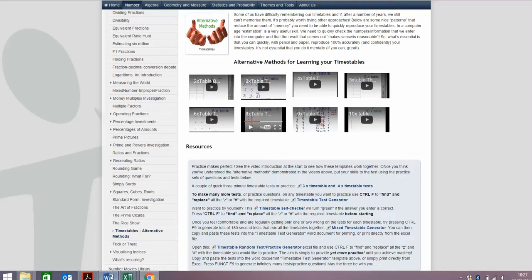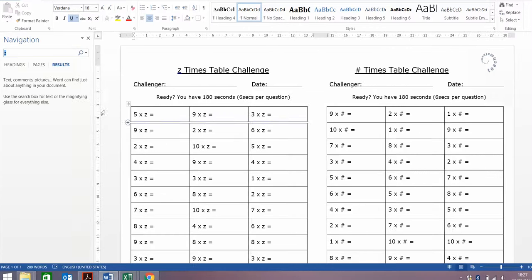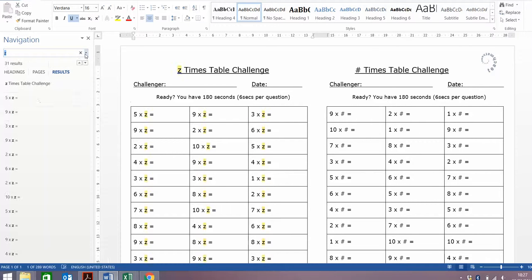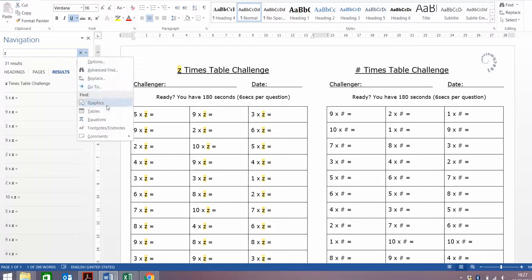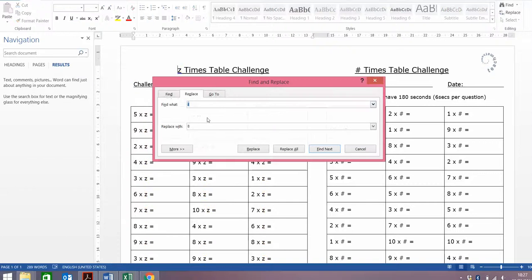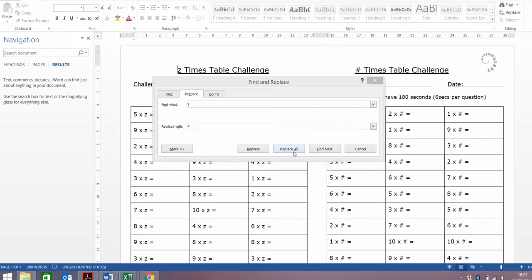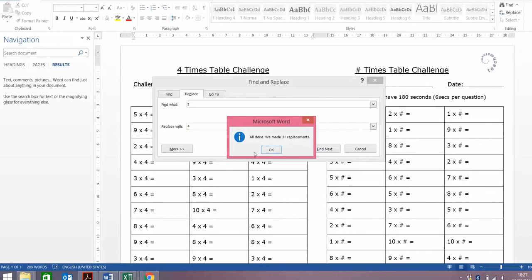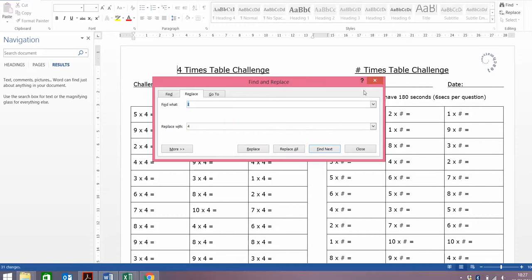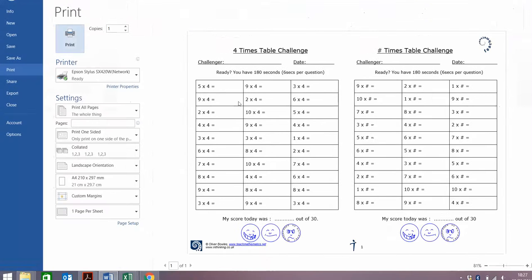You're going to want to create more. So then you open the Word document, which is times tables test generator. We're going to use Ctrl F throughout. If at any time you need to pause this video, do. We're going to replace all those Zs with the 8 times table, because that's the one we want to have a go at. Or we might have wanted instead to have a go at the 4 times table. Replace all, and automatically we've created a 4 times table test or practice, and it's ready to go. Ctrl P to print it, and off you go.